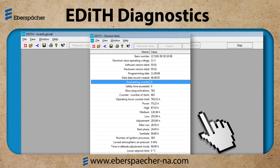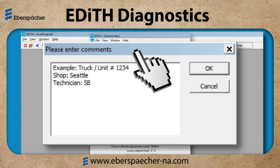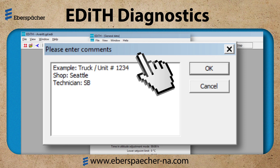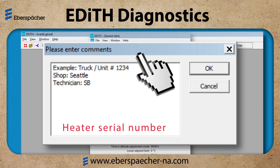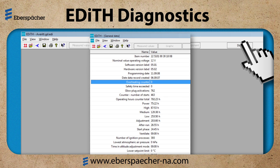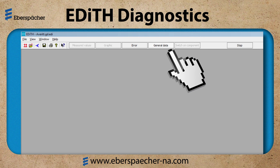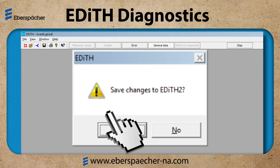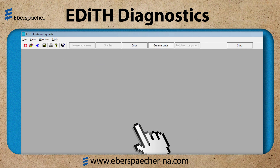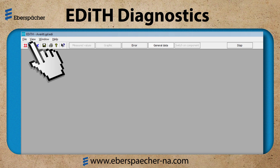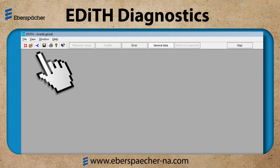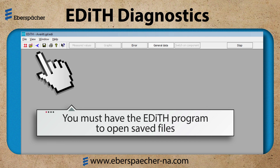The first way is to print it. Select the print icon and the comments dialog box will open. I use this to record information like the work order number, the unit number, the shop and technician ID. If I am printing this, this is a great place to record the heater serial number. Remember, the serial number is needed for all warranty. Otherwise, when I stop this test, I have the ability to save it. I need to print it or save it for warranty reimbursement. I can access saved files by selecting the folder icon next to the heat icon. I must have the EDITH program to open these files.